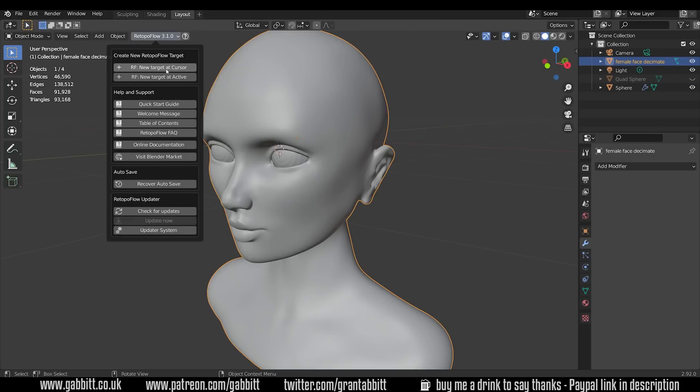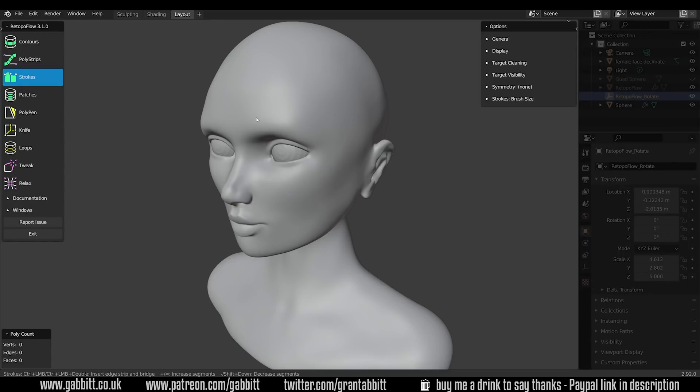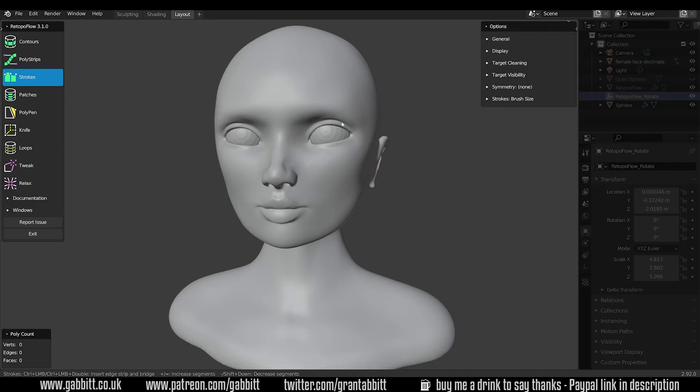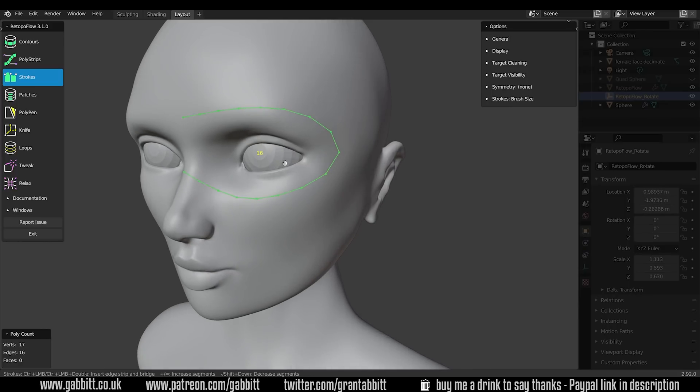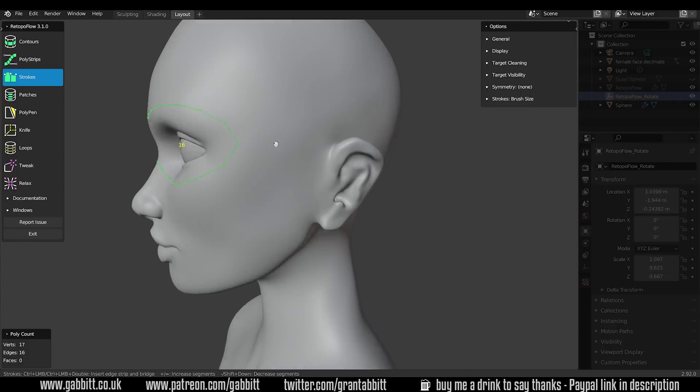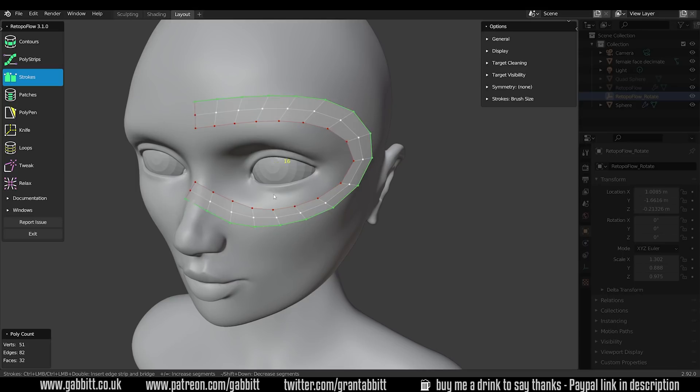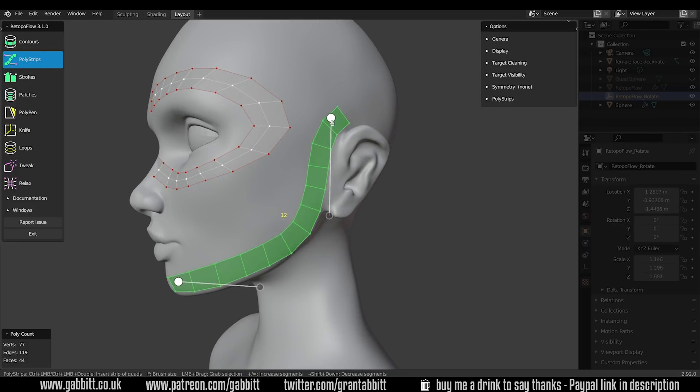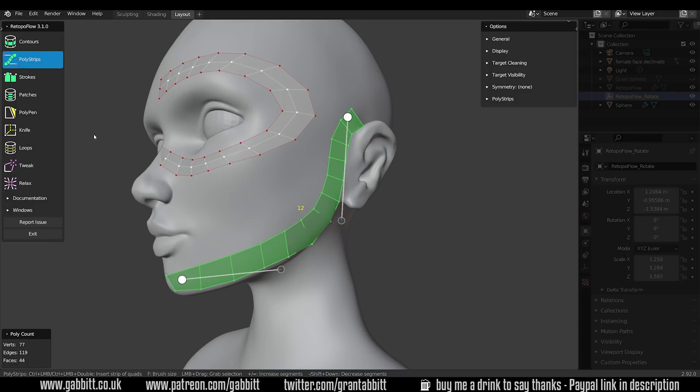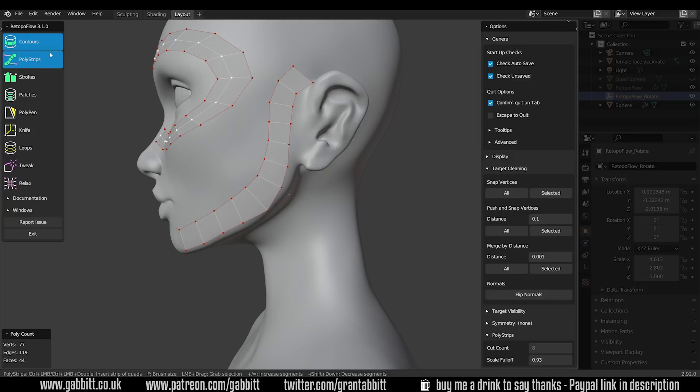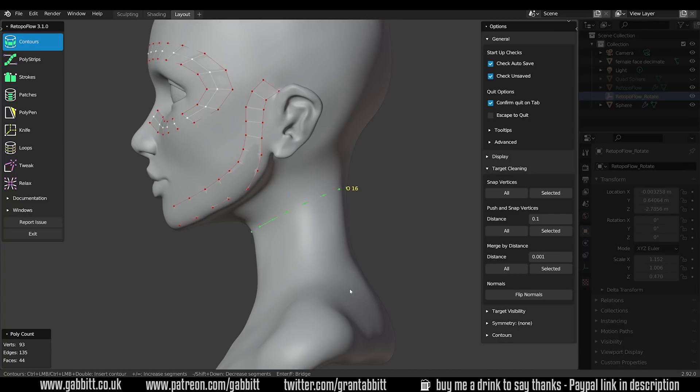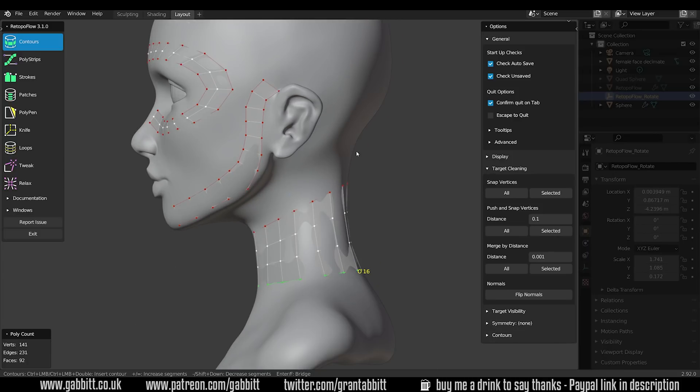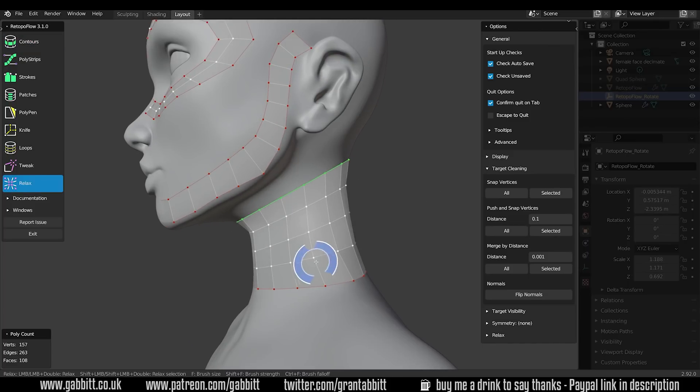Which brings me on to the next add-on, retopo flow, which is retopo flow 3 I'm using here. This gives you the most control but it is more time-consuming than something like quad remesher. So you have absolute control of your edge flow and spacing of your polygons but you have to understand topology in order to do this. It's much like manual topology but with lots of useful tools to speed up the bits in between. So filling in big areas or the contour tool which goes around cylindrical parts like fingers or legs and arms can be extremely useful and save a lot of time.